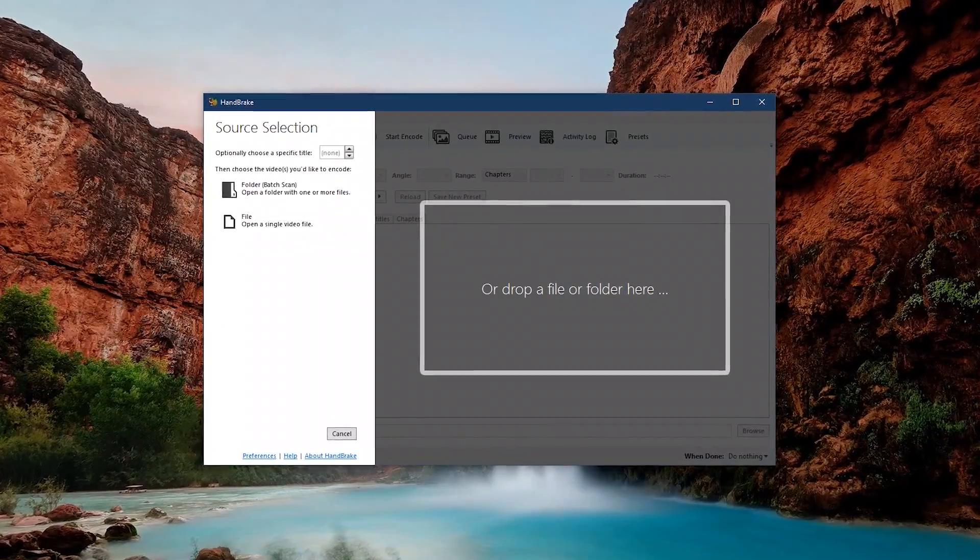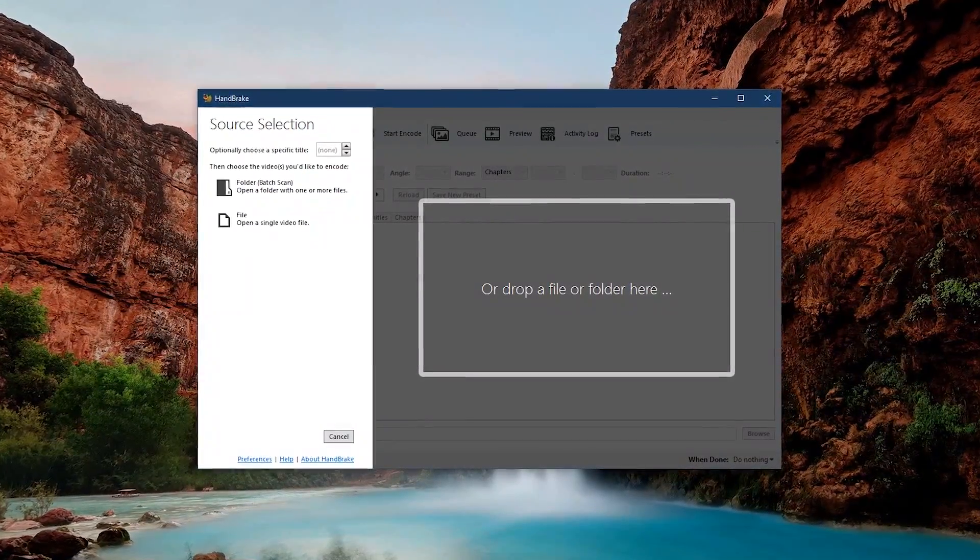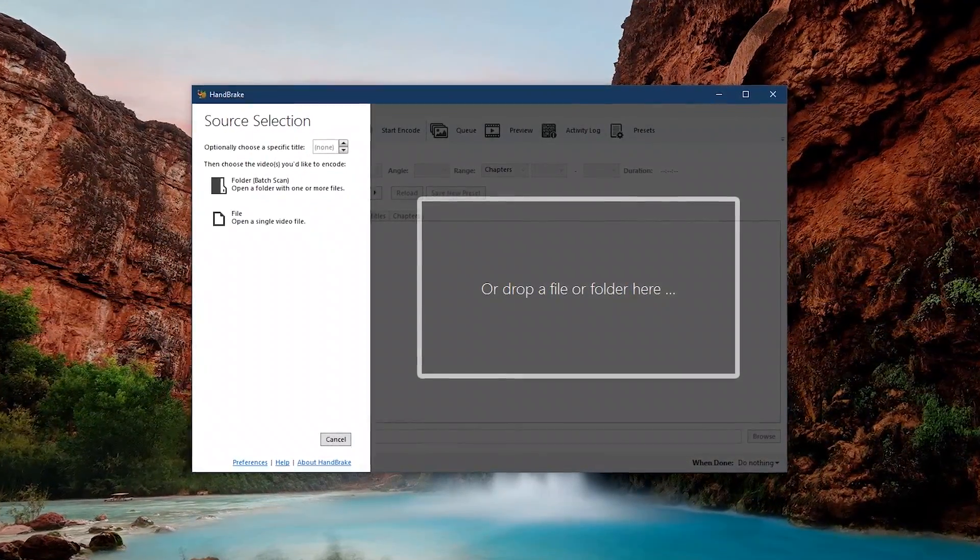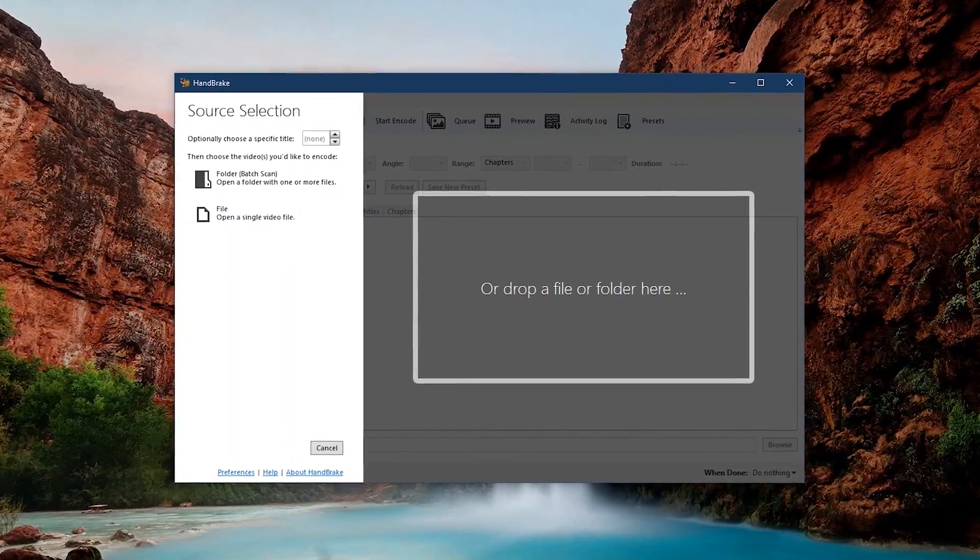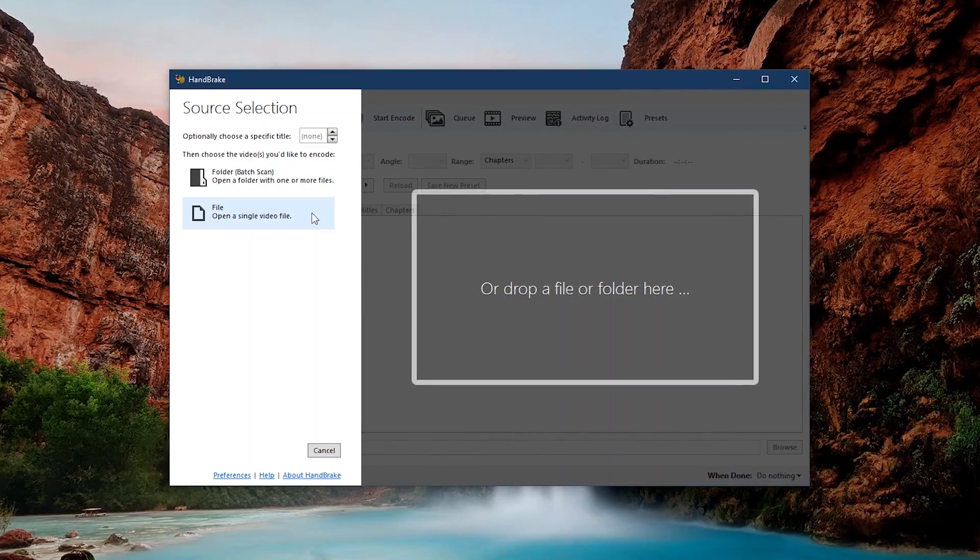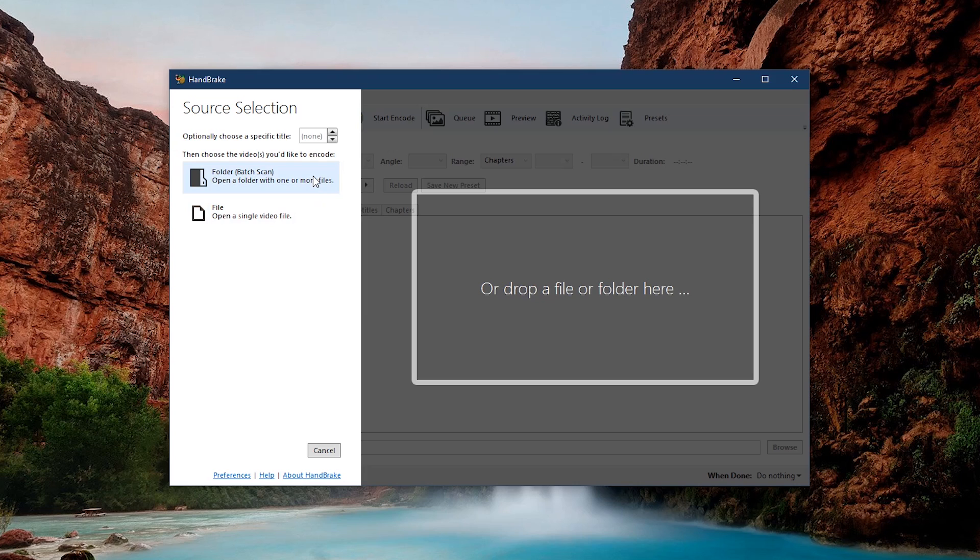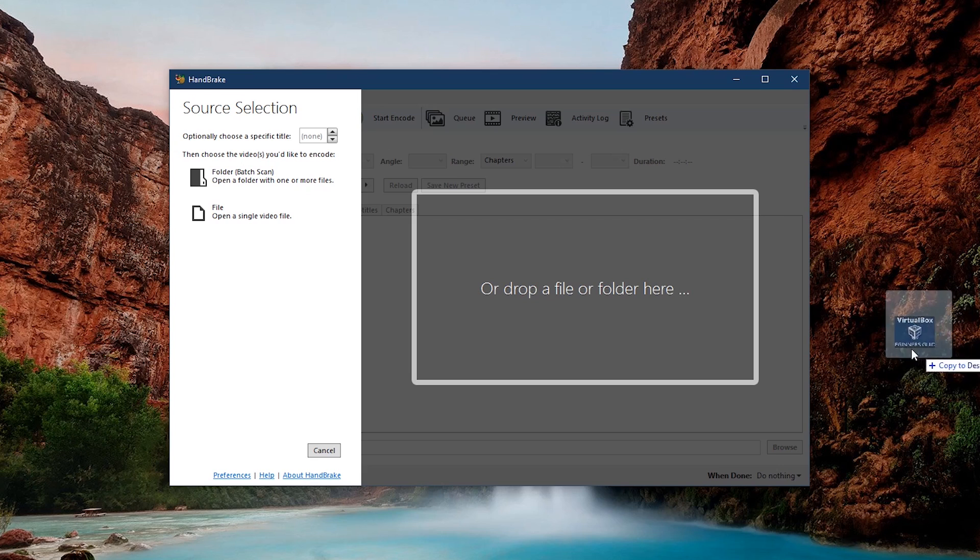For this example, I'll convert an MKV file into an MP4, which is a more widely supported file type. You have the choice to open a single file or choose more than one from a folder. You can also drag a file or folder from your computer. In this case, I'll drag an MKV file from off-screen into the main window.